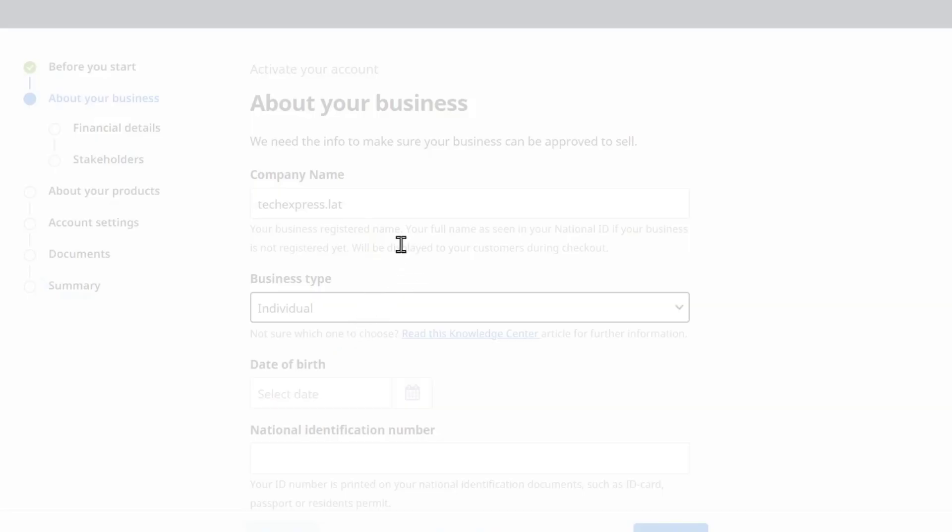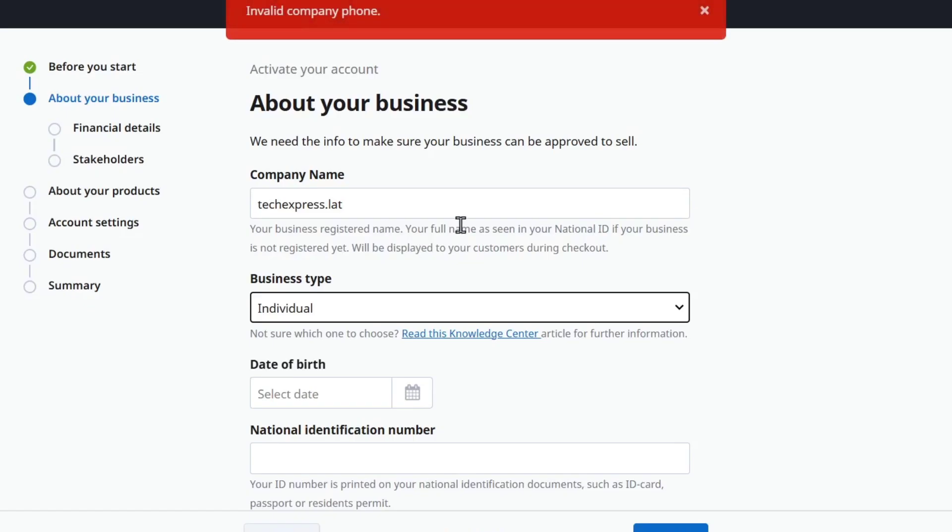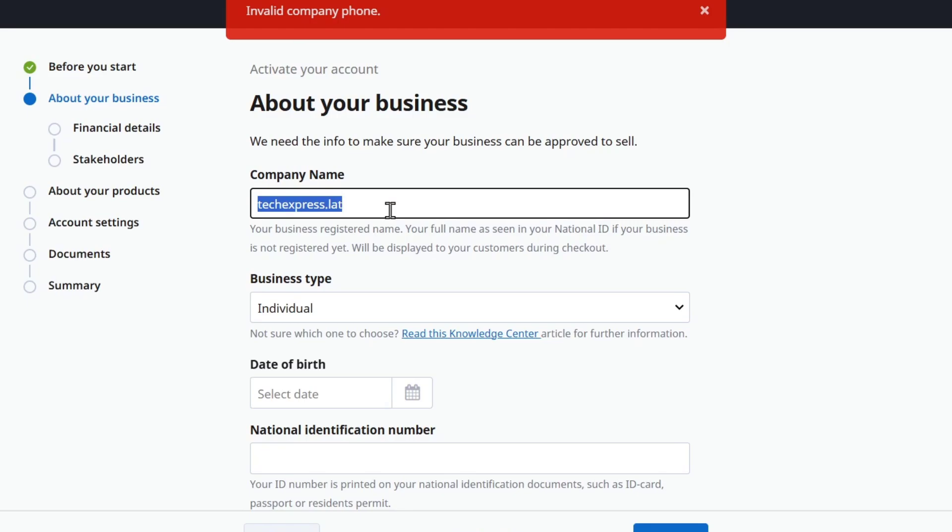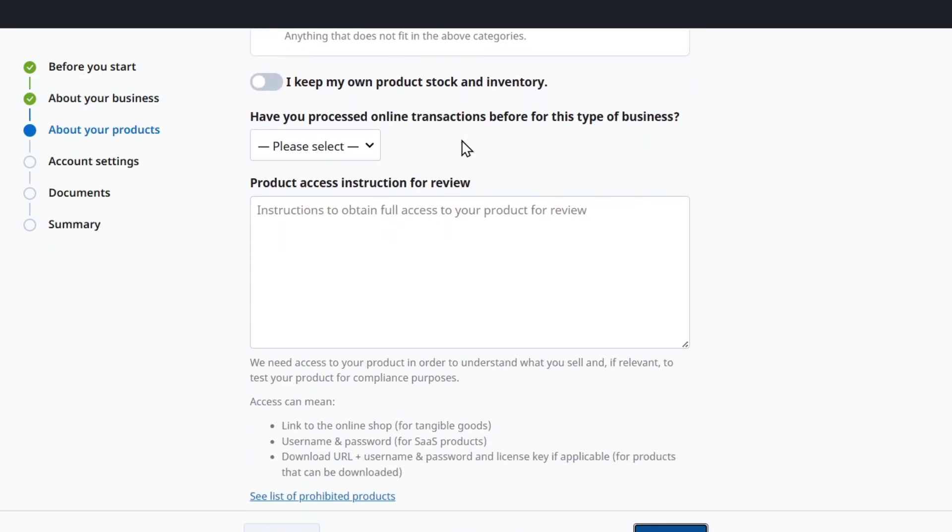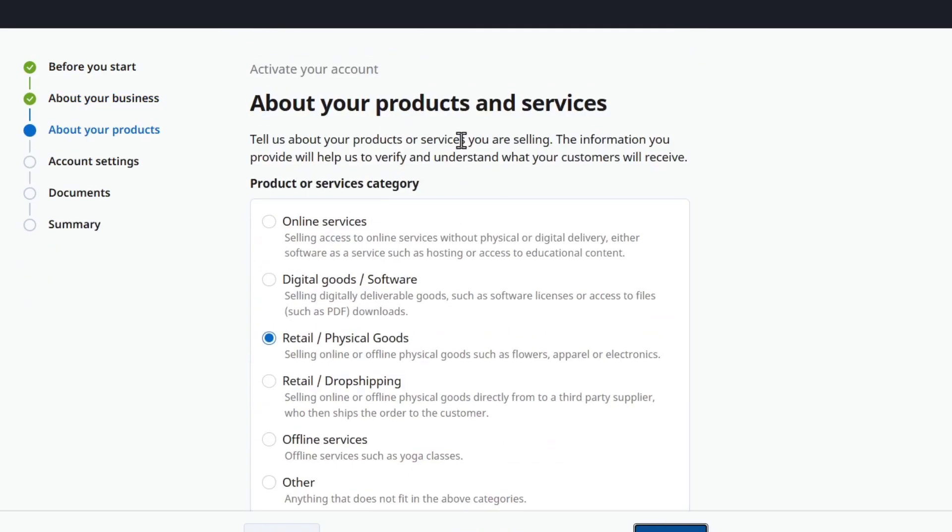So in this case, let's go for individual company name. Let's go and look out for something like this. Fill all the information about your product, your services, account details, sign a few documents, check out the summary and go for continue.